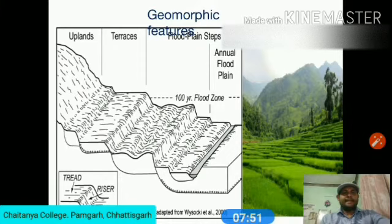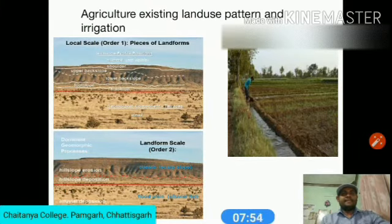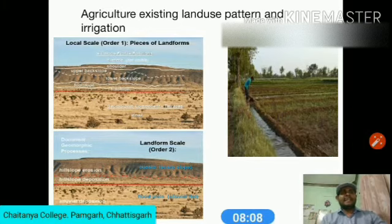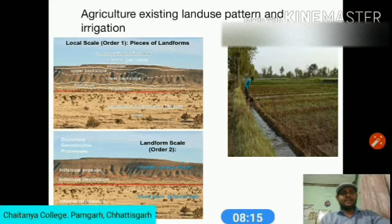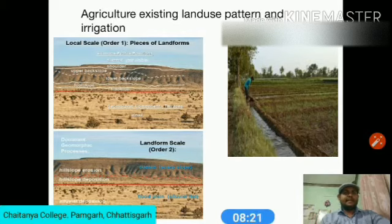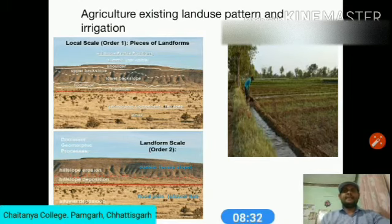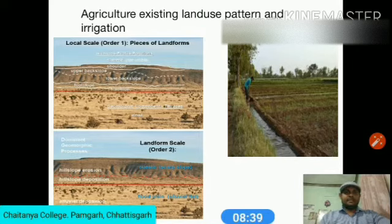In agriculture, existing land use patterns and irrigation are important. At a landscape scale, there are eroded structural hill areas and alluvial plains. The dominant geomorphic processes include tectonic movements and erosional processes, which are regional in scope and represent slow development.